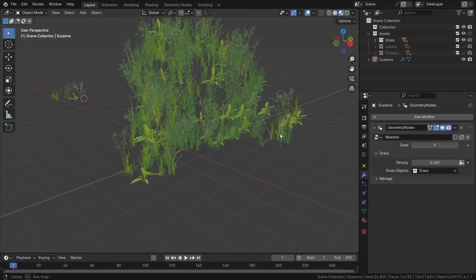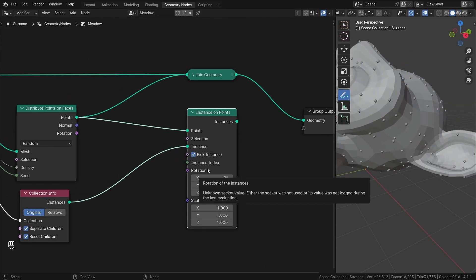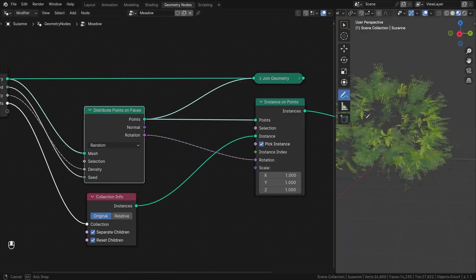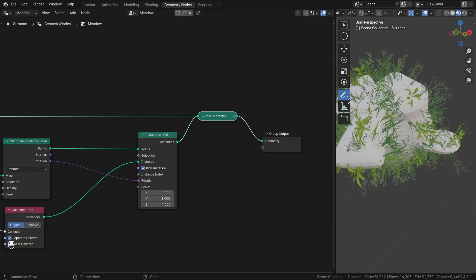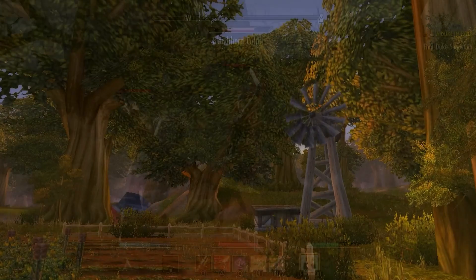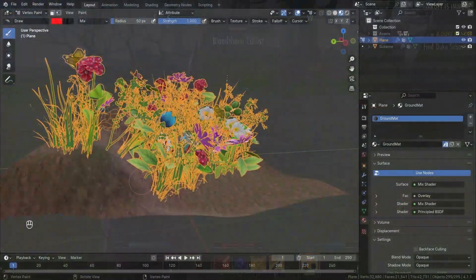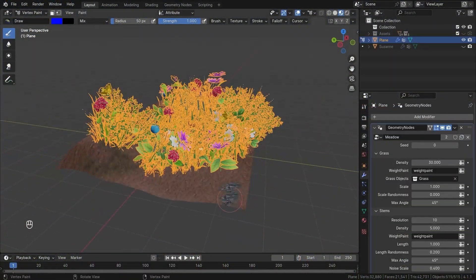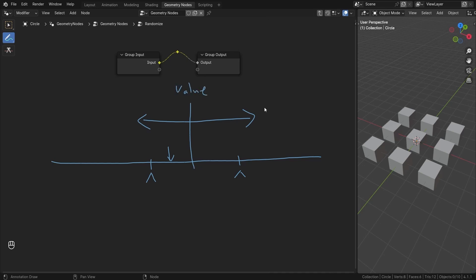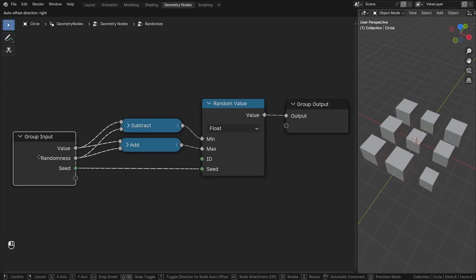While practicality might not be our goal, creating believable and engaging environments certainly is. In this course, you will learn how to add those subtle variations that bring your stylized scenes to life. Imagine the rich, immersive worlds found in games such as World of Warcraft or Elder Scrolls Online, where every blade of grass and every flower has character. With our ready-to-use assets, you'll be equipped to craft environments that are not just visually striking, but also full of personality.